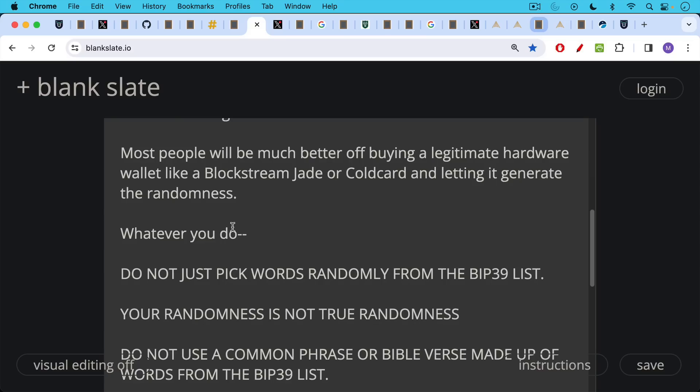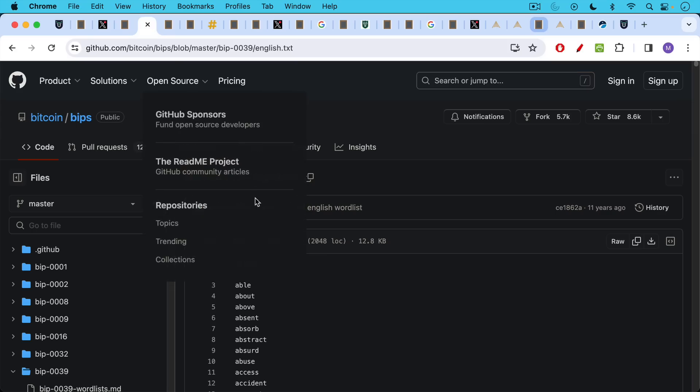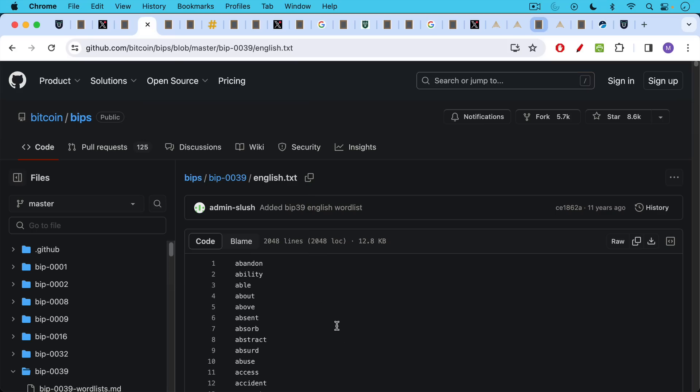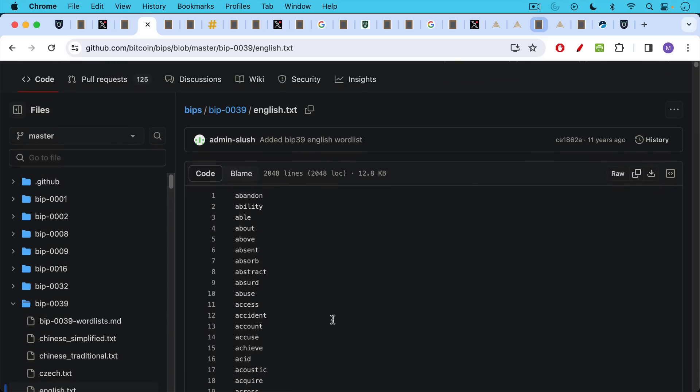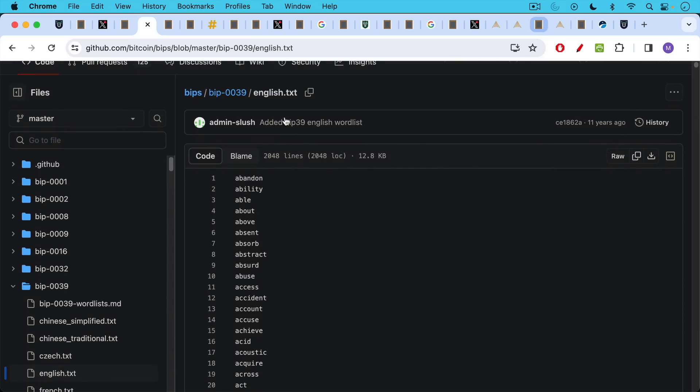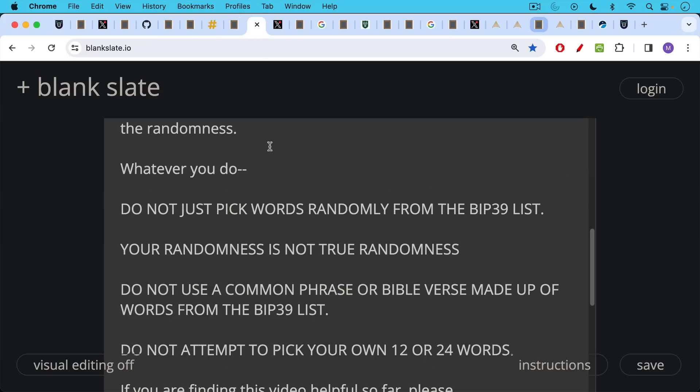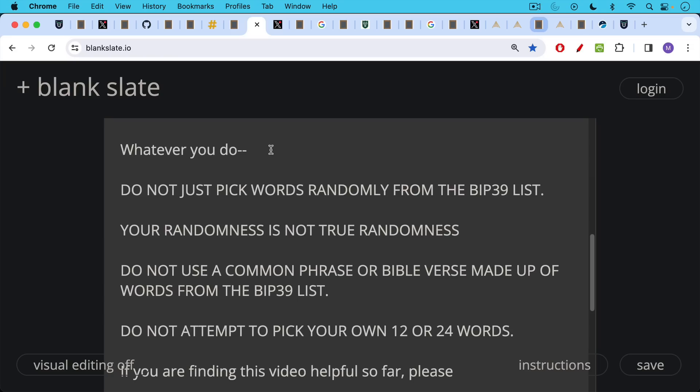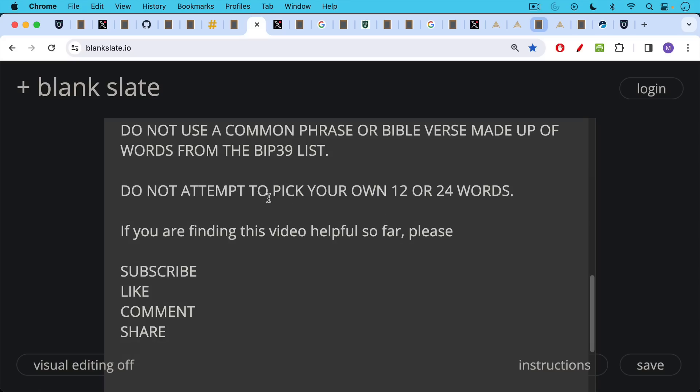Your randomness is not true randomness. The human brain is very bad at generating true randomness. Also don't use a common phrase or Bible verse made up of words from the BIP39 list. This is a mistake that sometimes people make. They'll have a favorite phrase or proverb or a verse from the Bible, and they'll go through here and take the words and make it. These are all being monitored by bots online. So you want to be very careful and not do it that way. So whatever you do, do not attempt to pick your own 12 or 24 words.